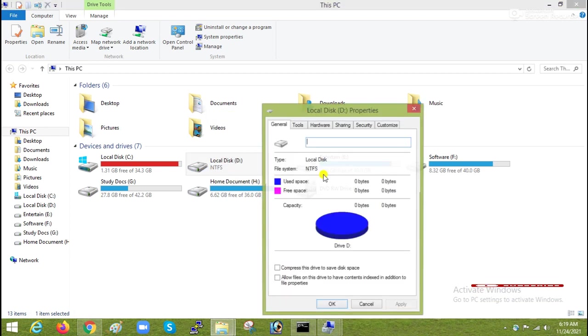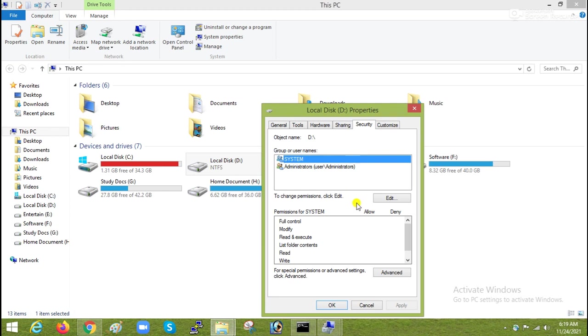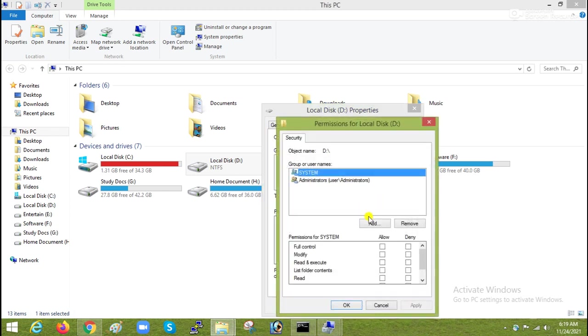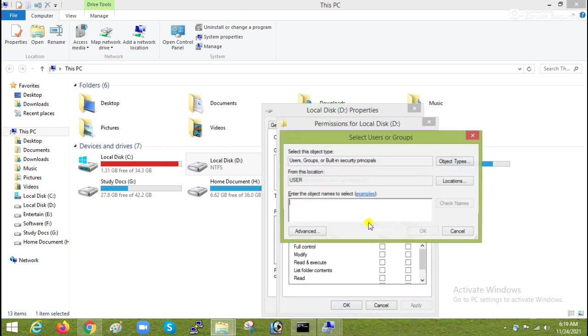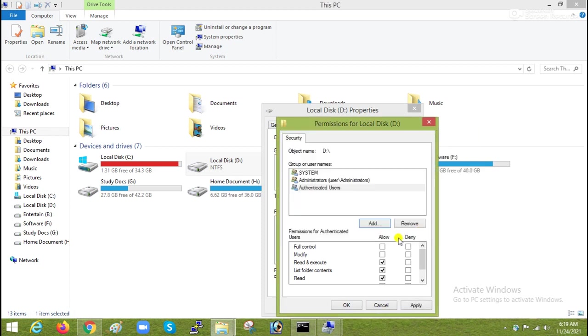Then again go to properties, security, then edit. Then here add and write AU, check name again, ok, give full permission.